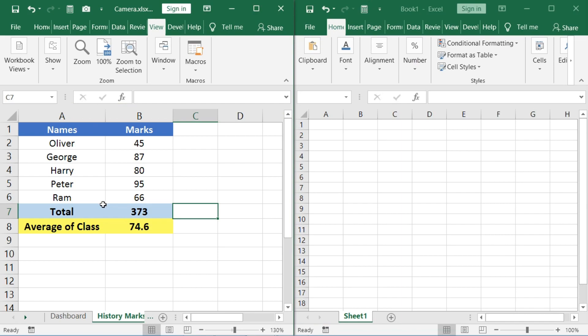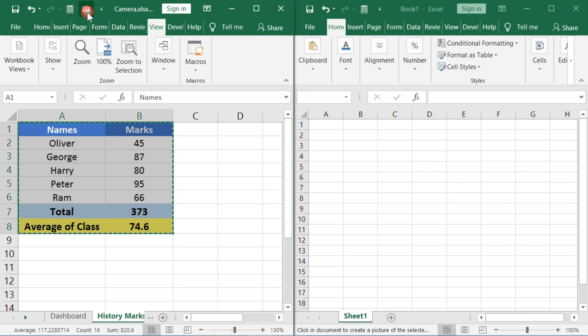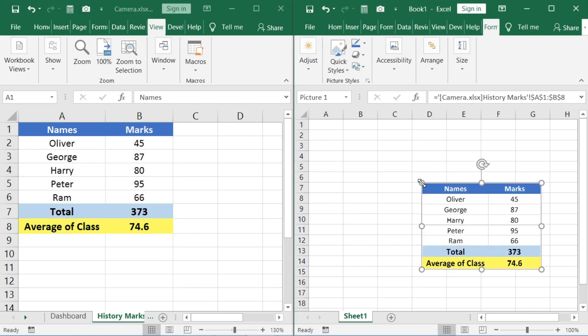Let's take a screenshot of this table. Click anywhere in this workbook. You can see that in the formula bar of this picture that it is linked to the camera workbook.